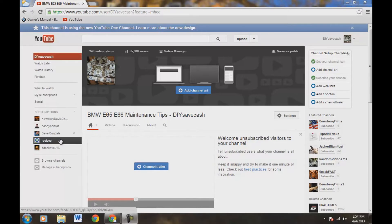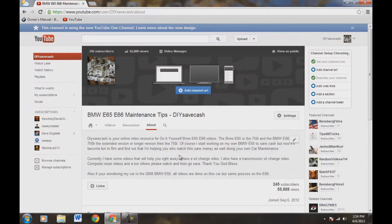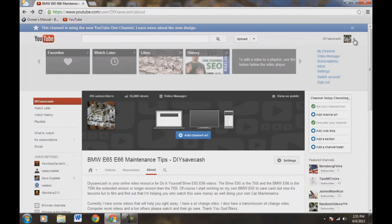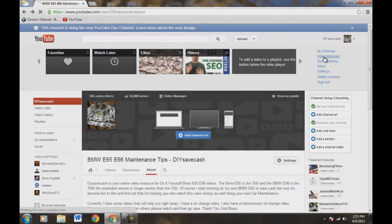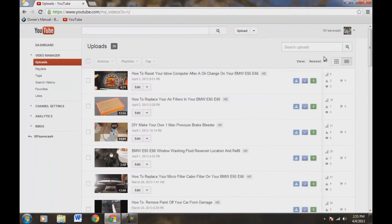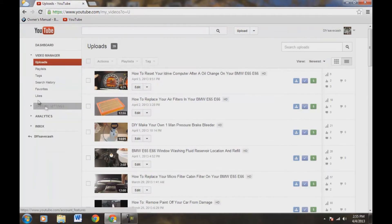Anyway, this is on my car maintenance channel, but let's go over to changing our name like we talked about earlier. You're going to go up here in the top right corner, click down on this arrow right here, and go to Video Manager. Then come over here to Channel Settings over here on the left.